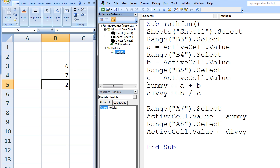Now that we have the data from the workbook stored in variables A, B, and C, we can use this data to perform calculations. The sum of A and B, which is 6 plus 7, or 13, is calculated and that number is assigned to the variable Summy. Summy contains the number 13. Next, the value of B is divided by C — 7 divided by 2 is 3.5 — and this number is assigned to the variable Divi. Now that we have created two new variables and assigned numerical values to them, we output this data to the workbook.